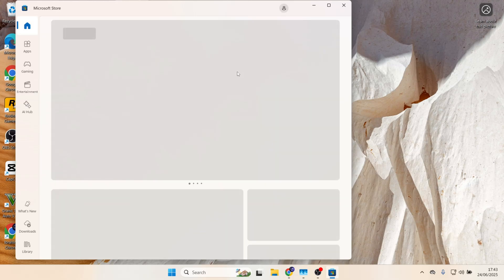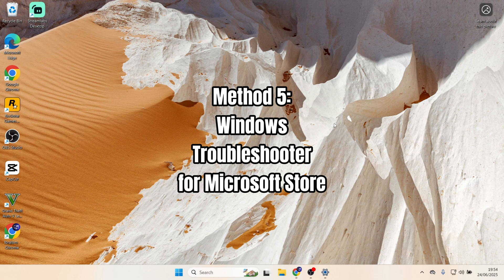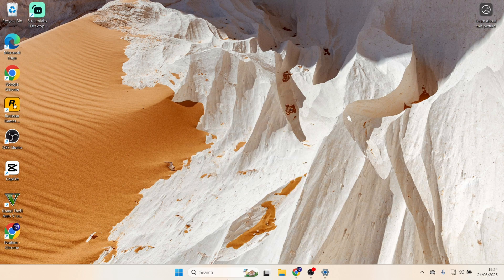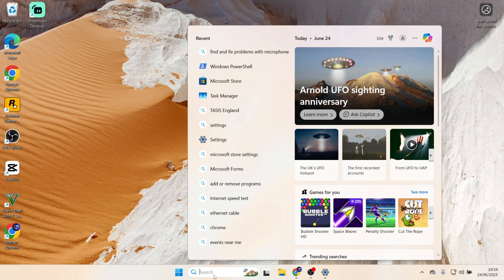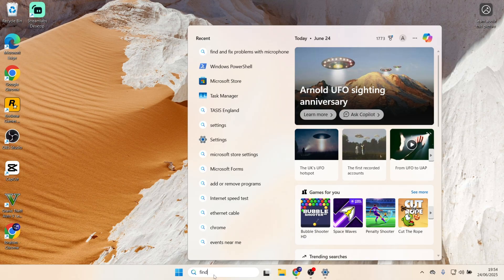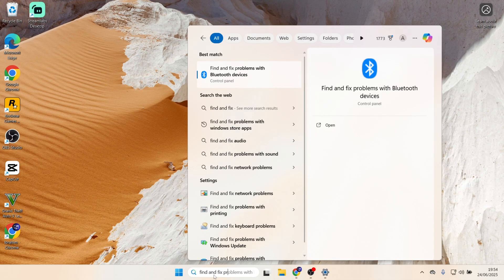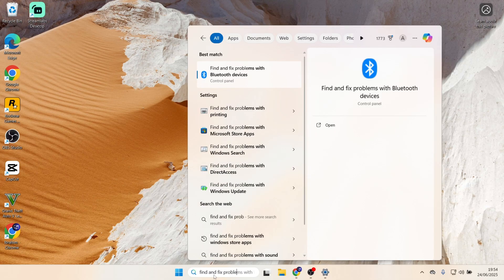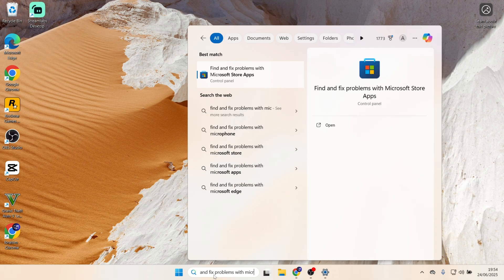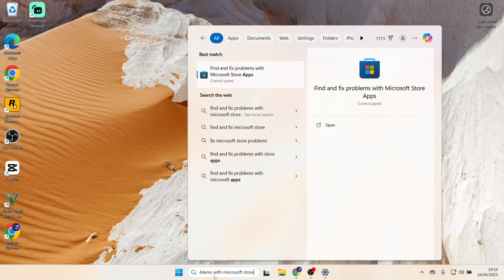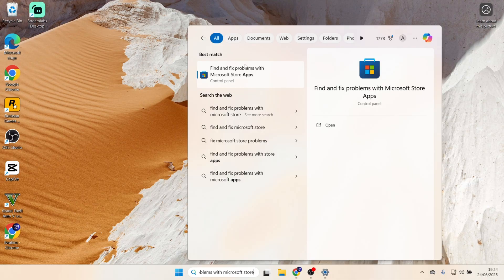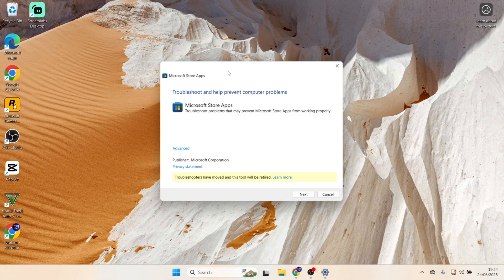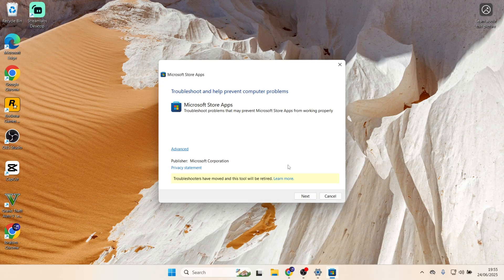But if it still isn't working, try method number five, which is to use Windows Troubleshooter for Microsoft Store. Head on to the search bar and type Find and Fix Problems with Microsoft Store Apps, then click on it. You just have to follow on-screen instructions. Click on Next.